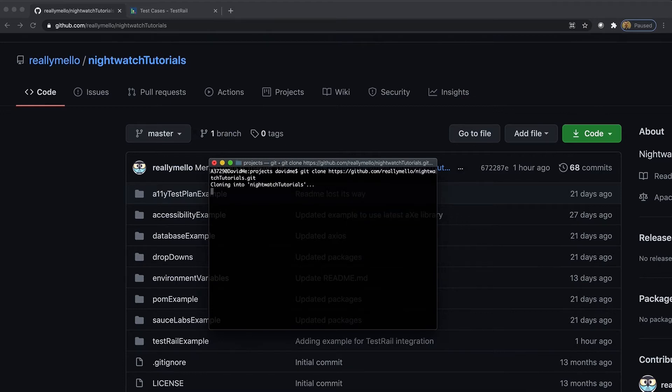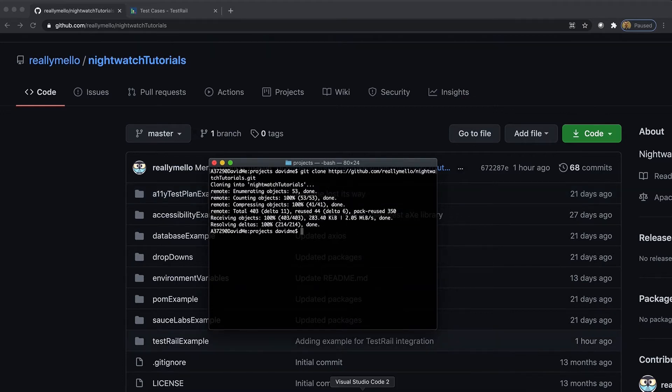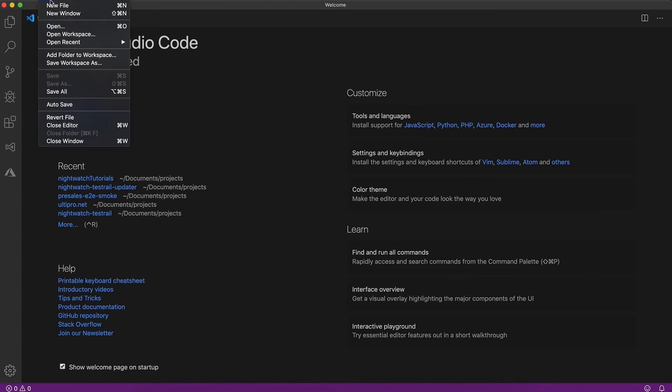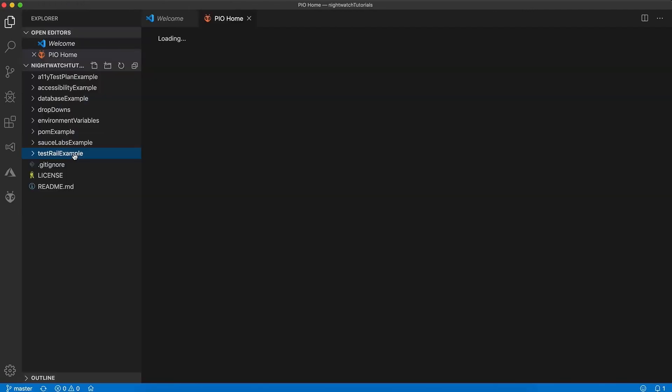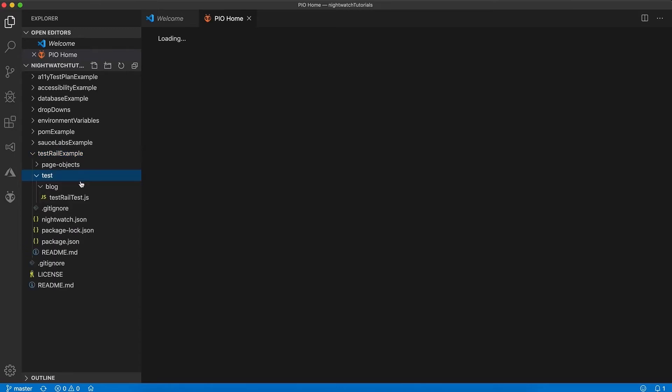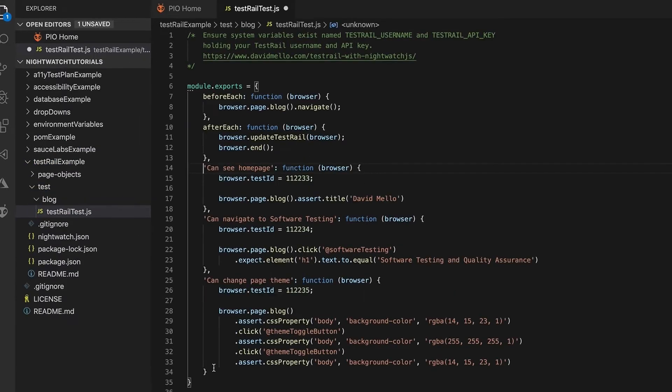So now let's open up VS code and open our folder. We're going to be working out of the test rail example folder, so let's expand that and now let's open up the test folder and look at our example tests.